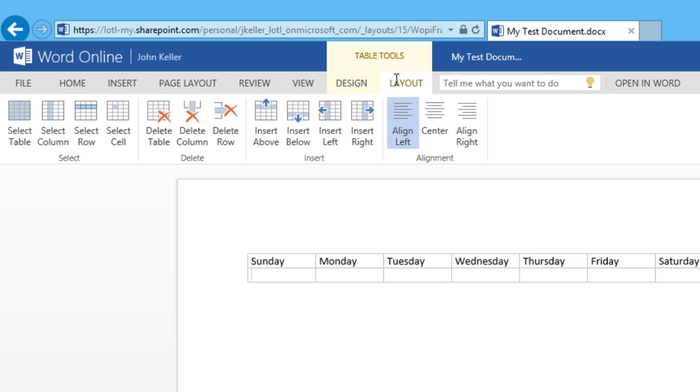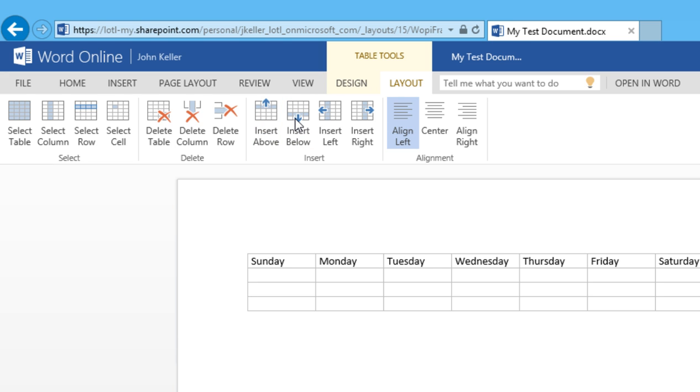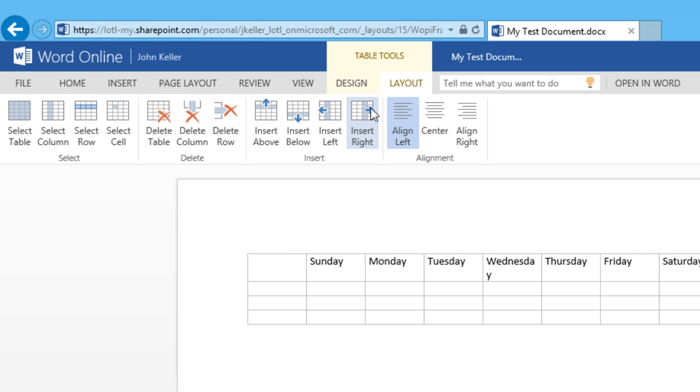If I'd like to, I can insert a row above or below. I can even insert a column to the left or to the right.